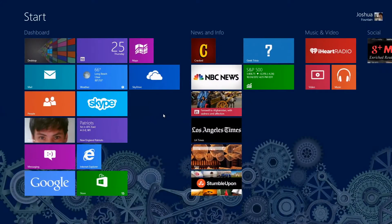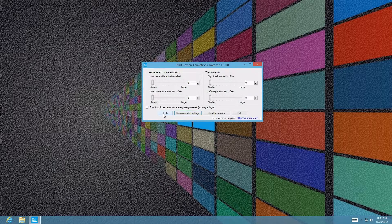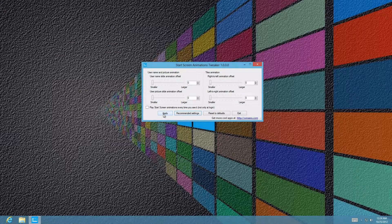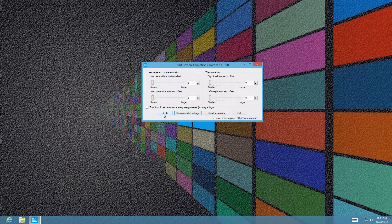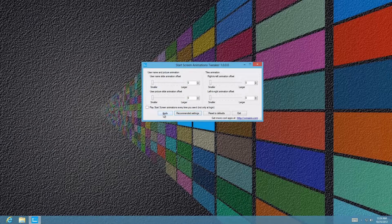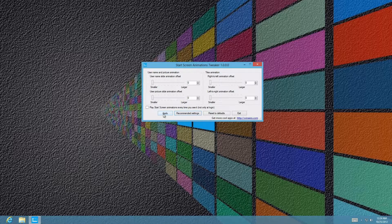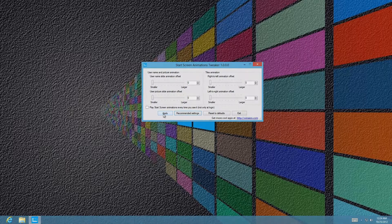That's the video on the start screen animations. If you guys like this program, use it to your discretion. Until next time, see you later guys.